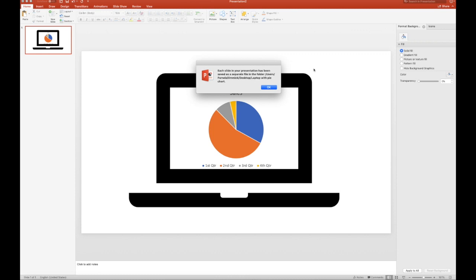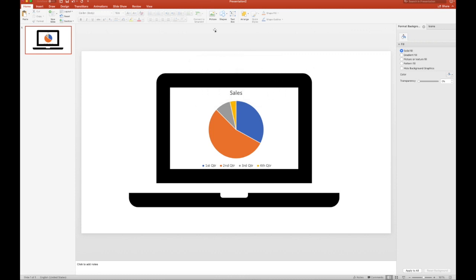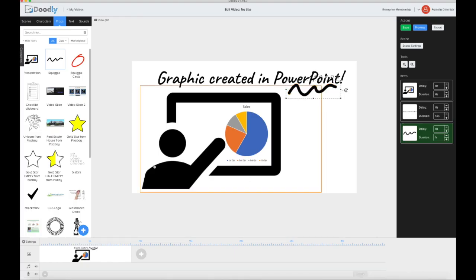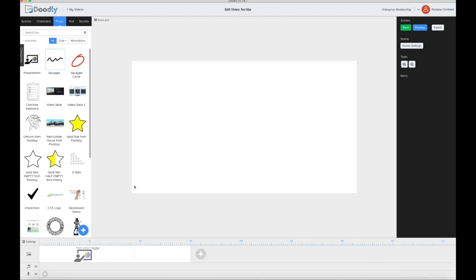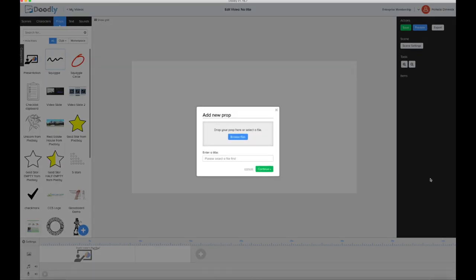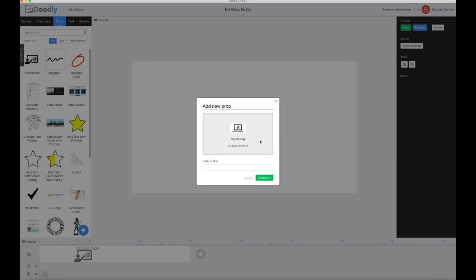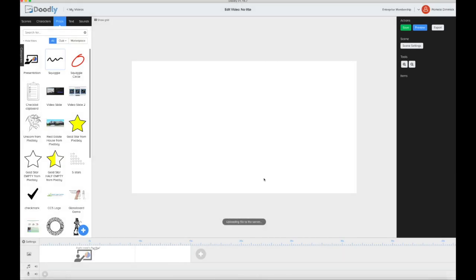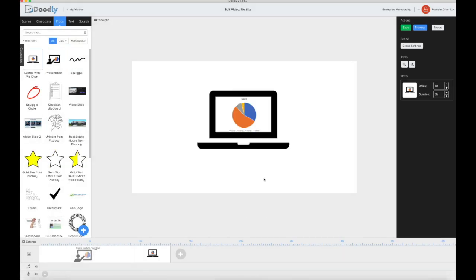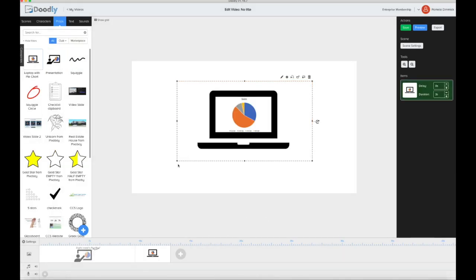So now we just go into Doodly. New screen, we're going to upload it. And let's see. All righty, so there it is.